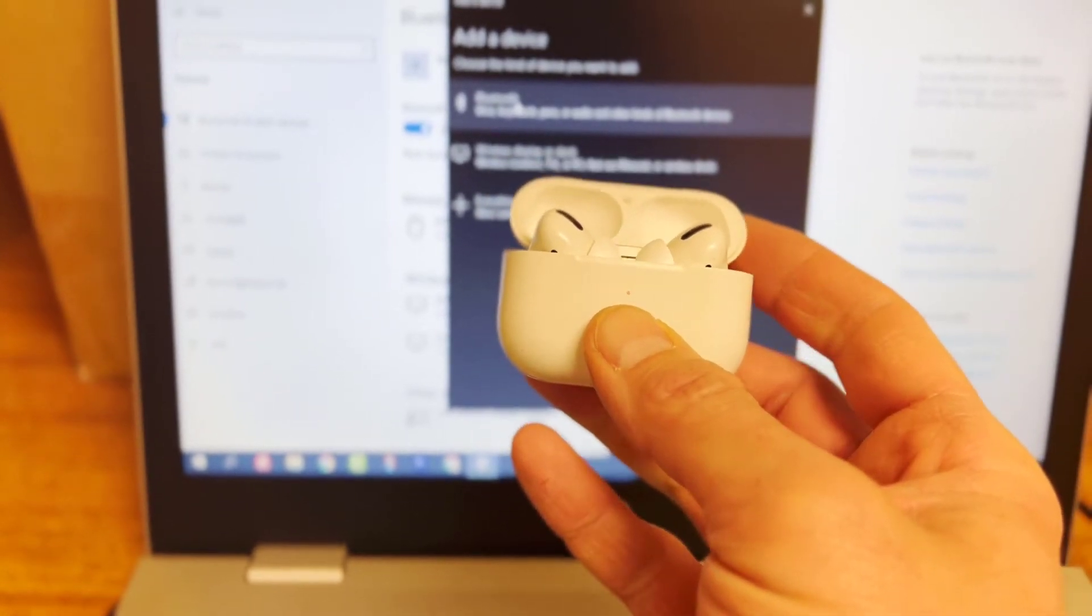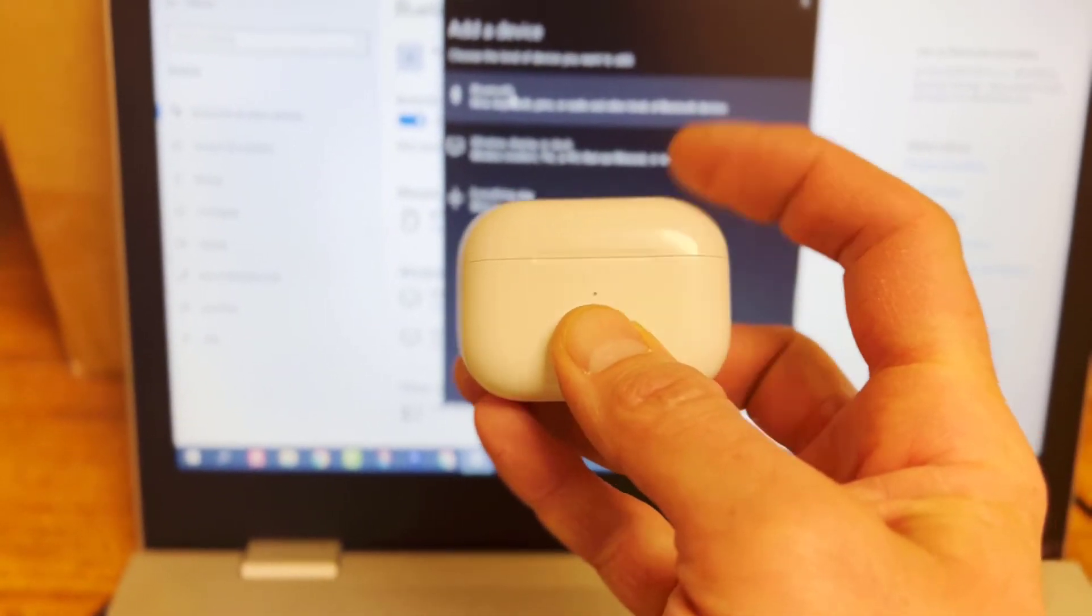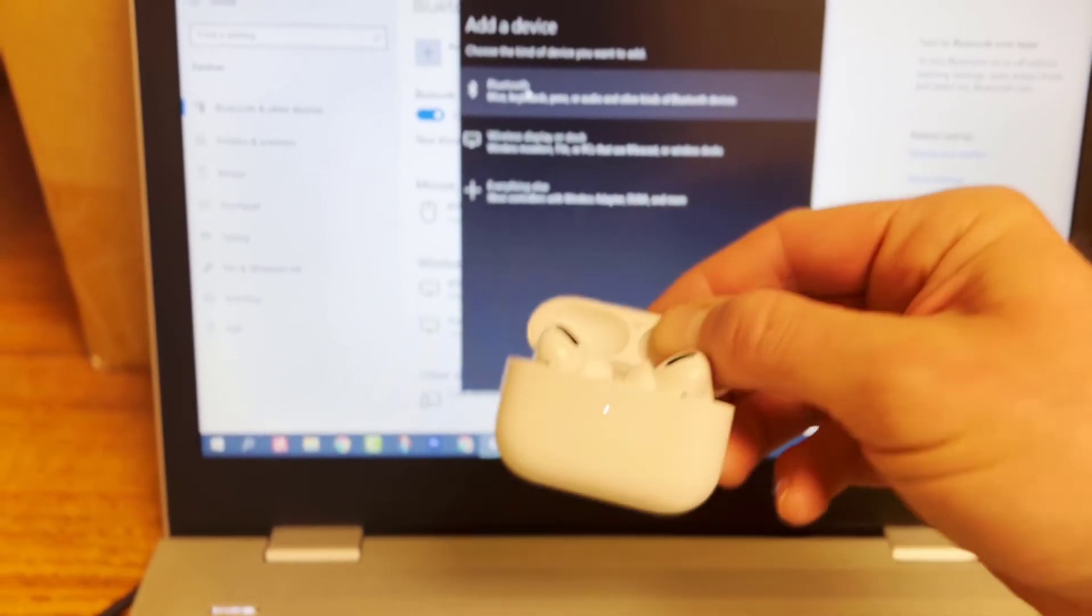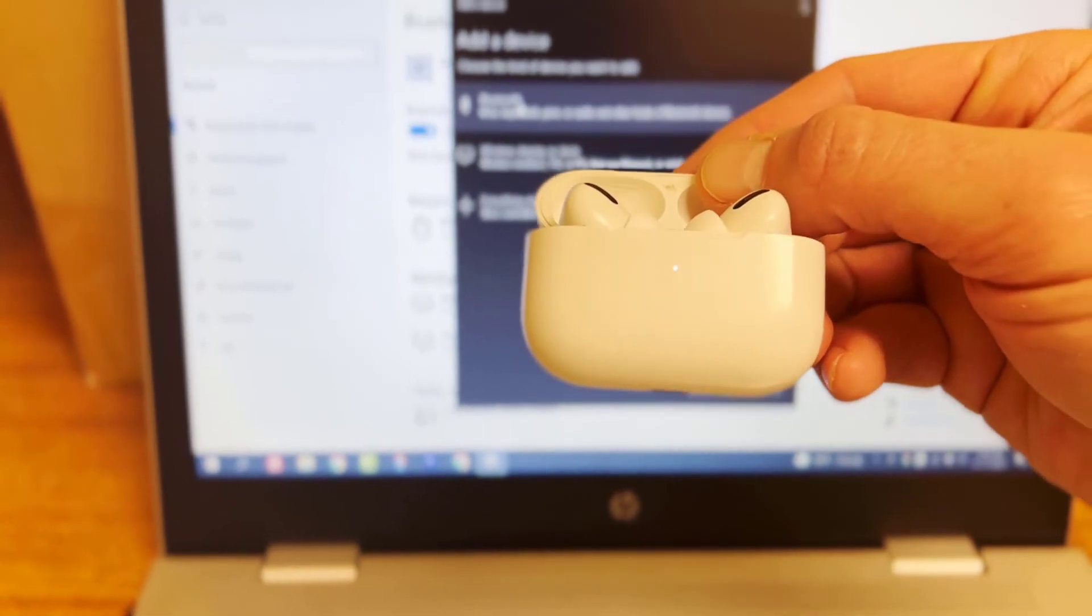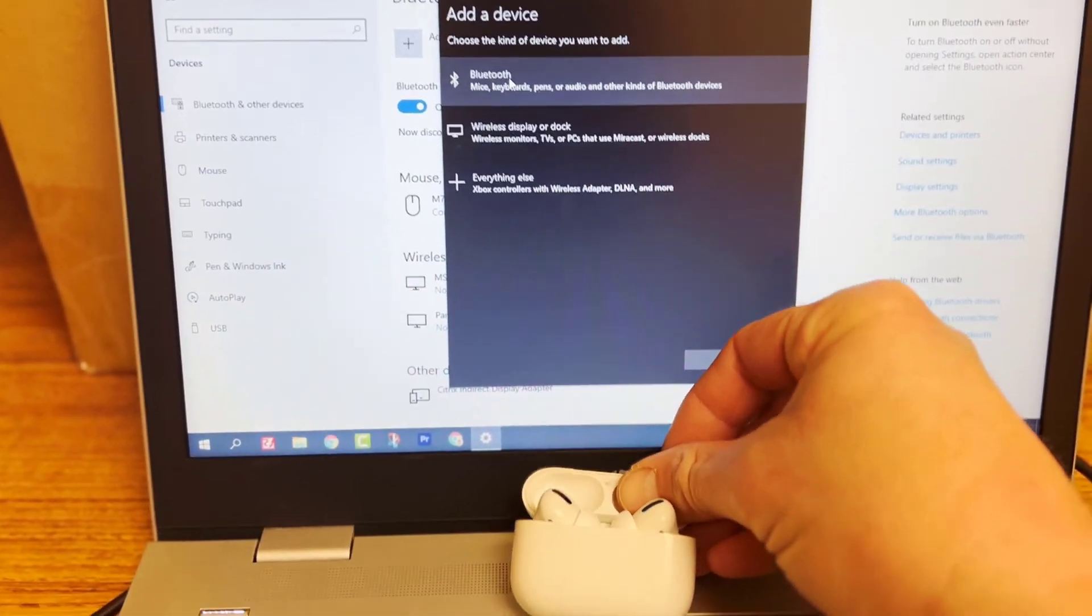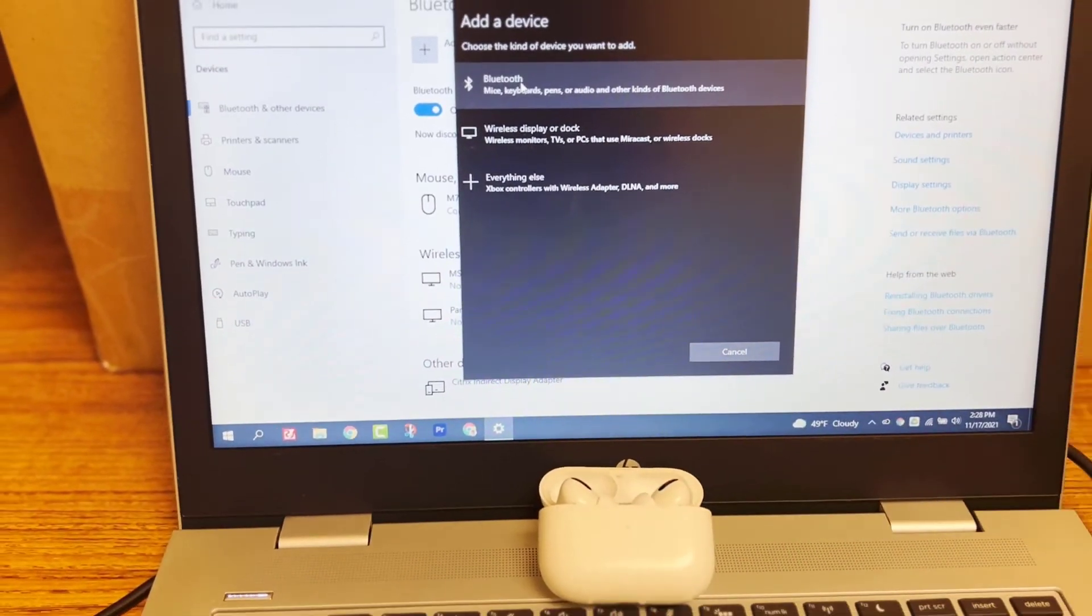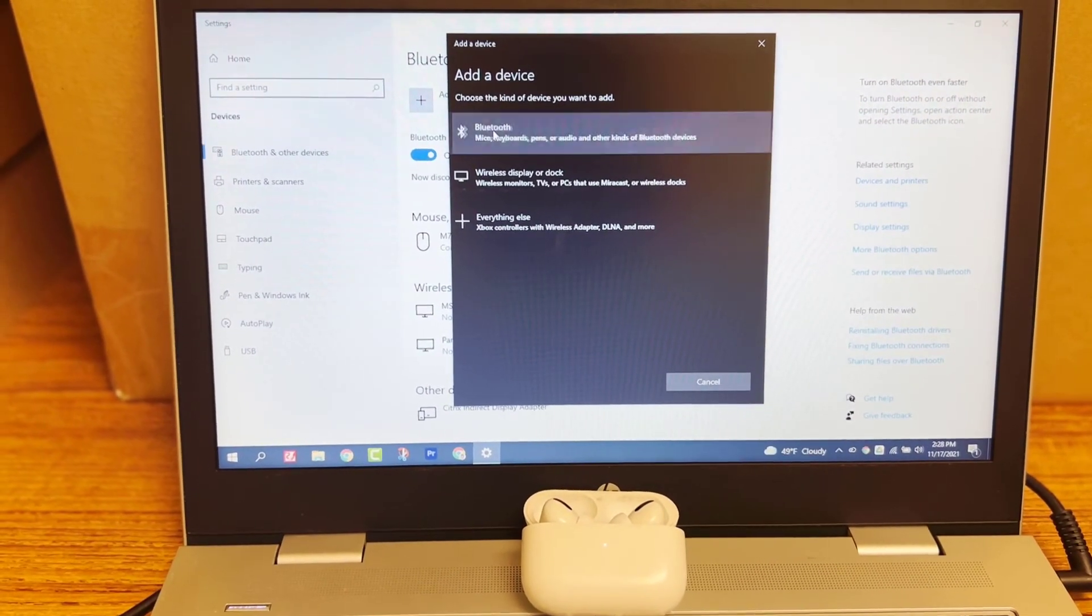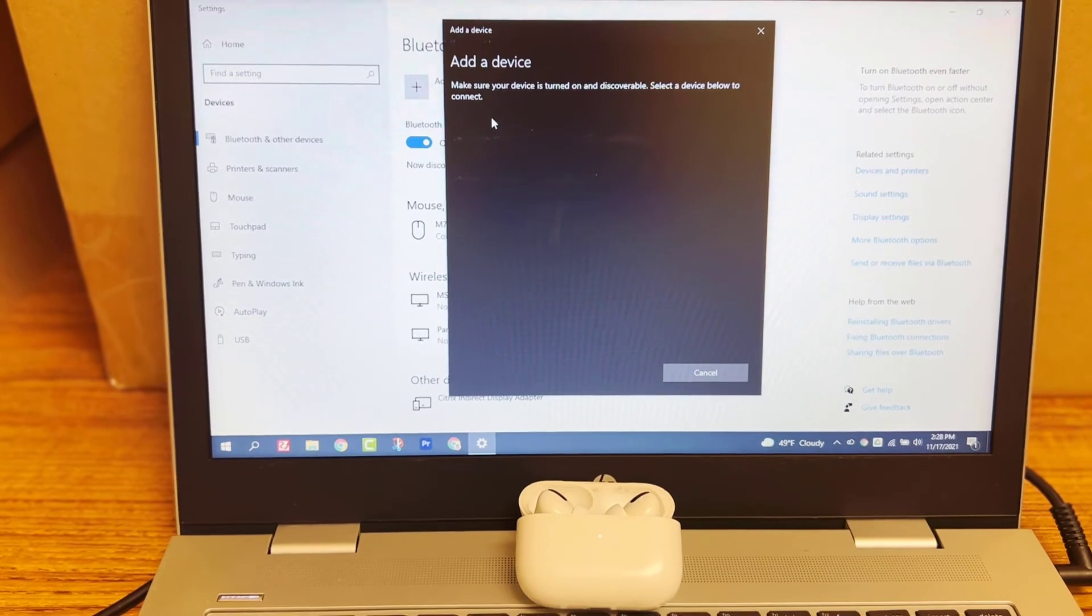If it goes red again, like it did here, I'm just going to close it and reopen it and it will start flashing white. Now, when it starts flashing white, that's where I can click on Bluetooth.